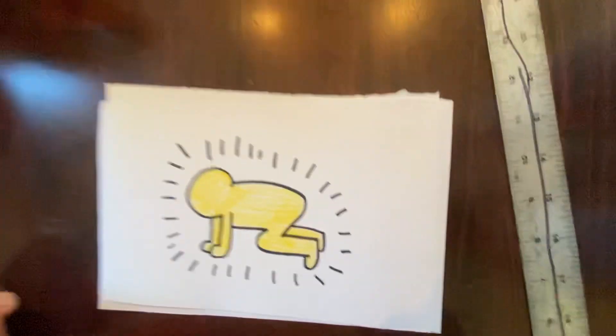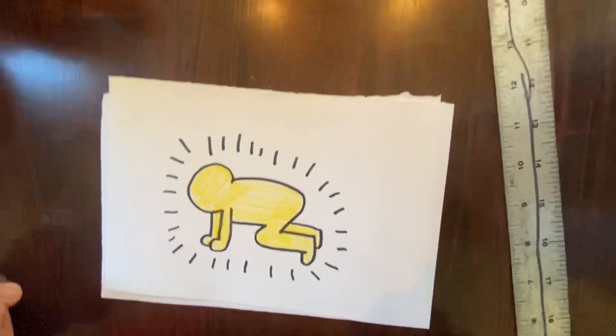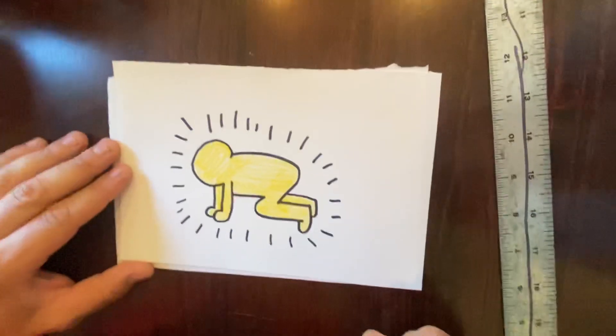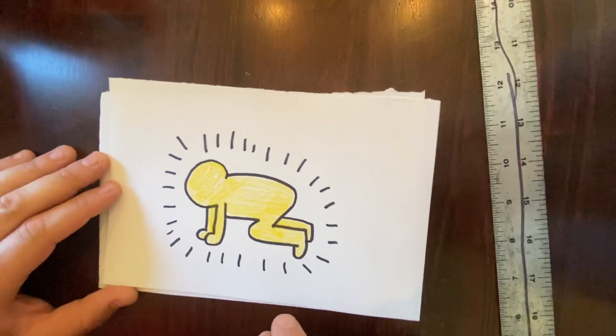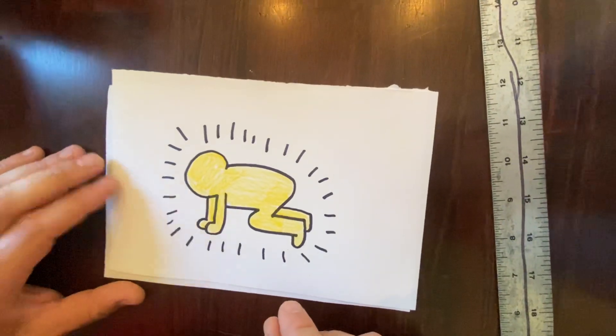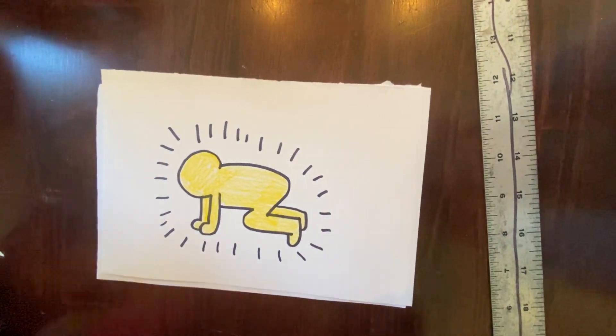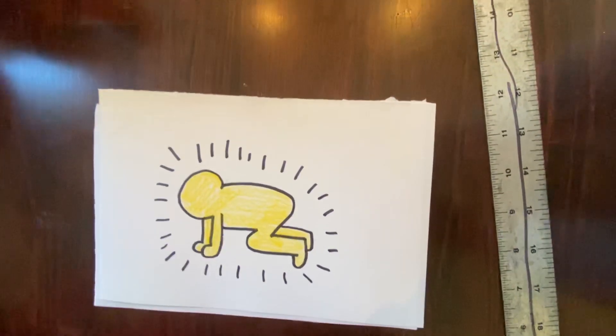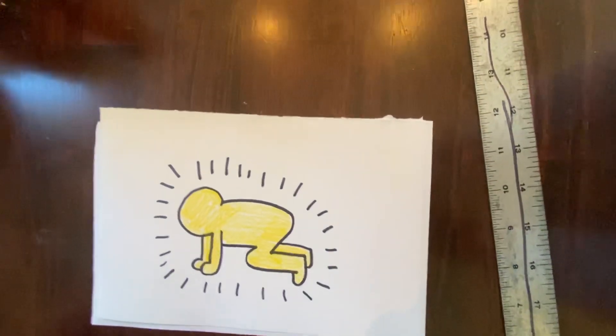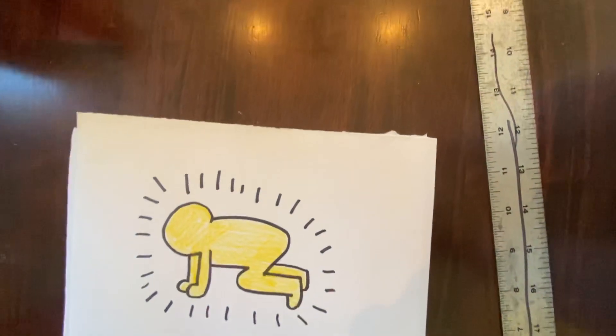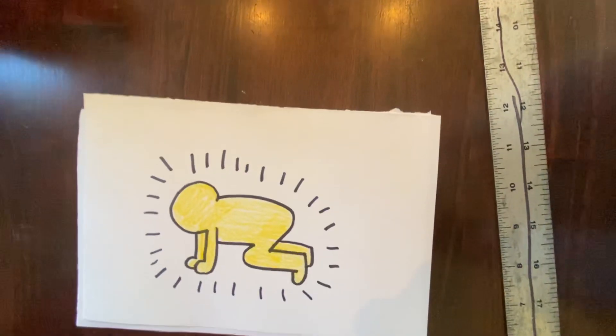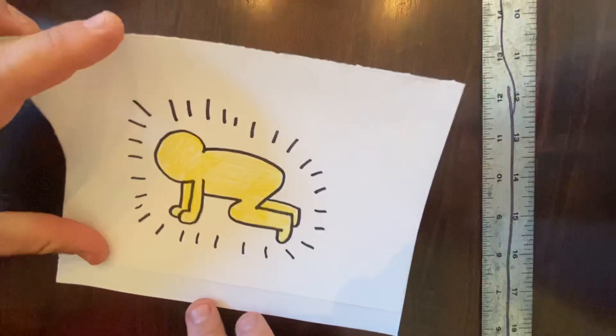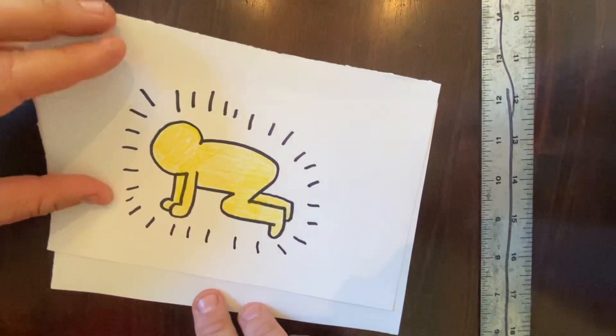In this video, we're going to learn how to draw Keith Haring's iconic crawling baby. He drew this a lot. Remember, his artwork is very simple, just like in that book that we read.